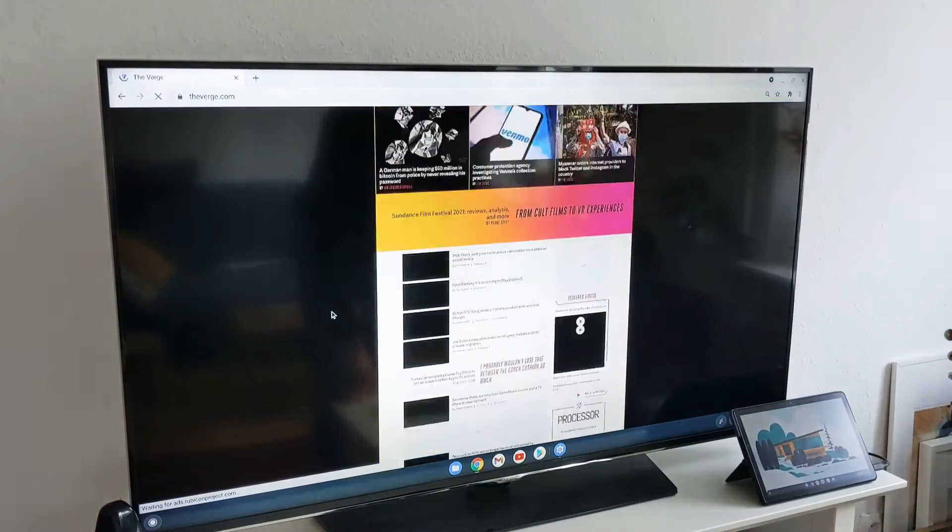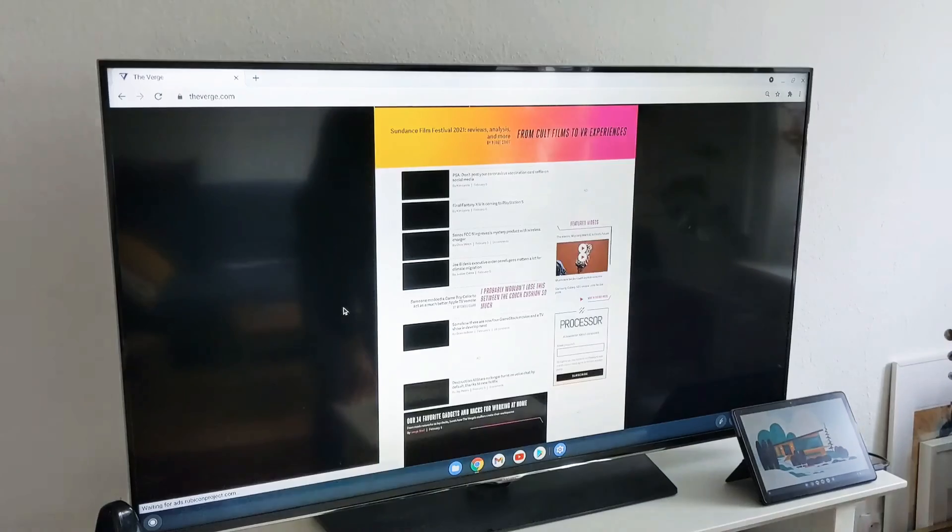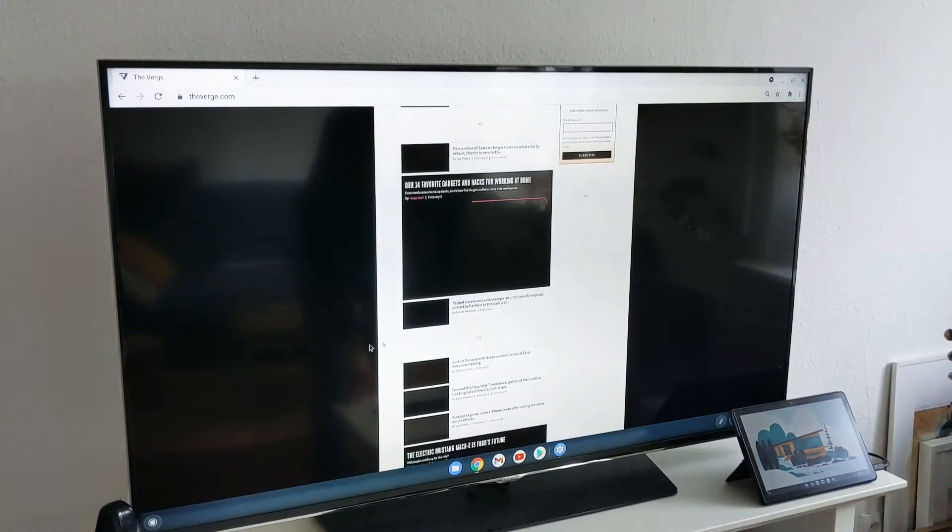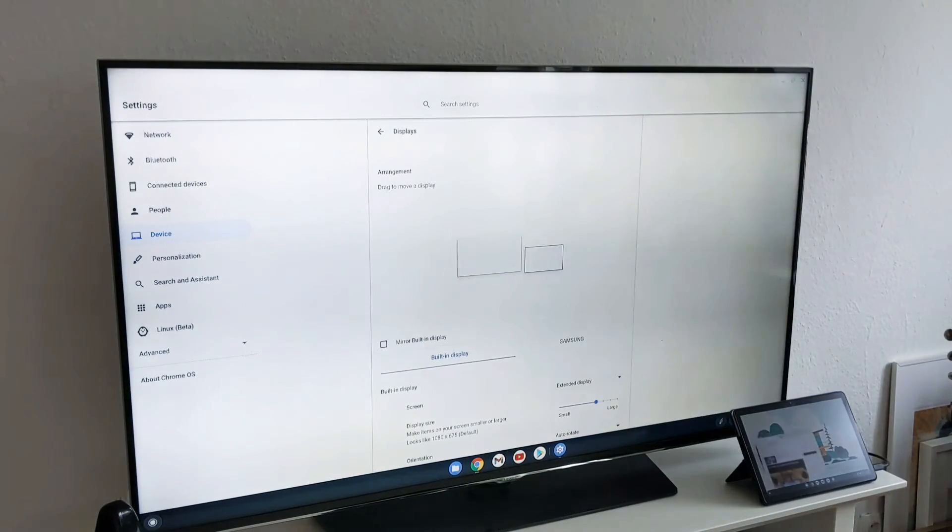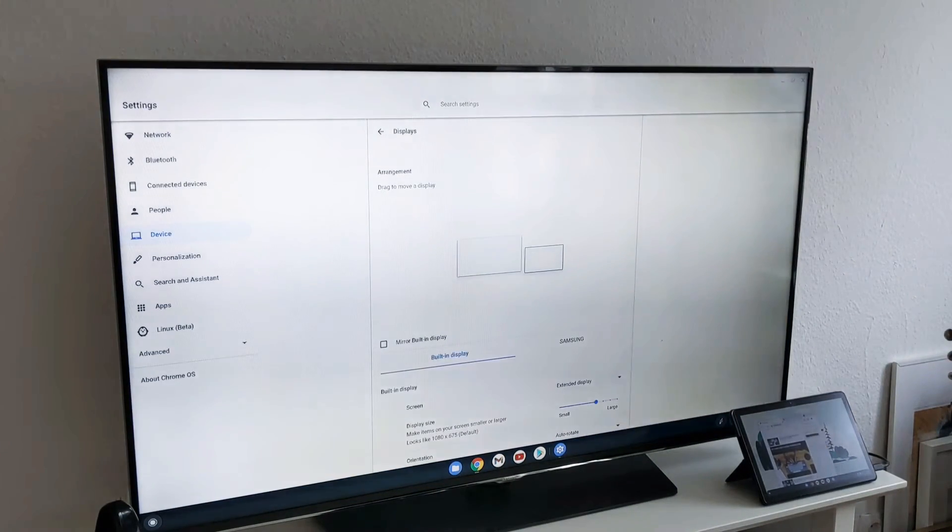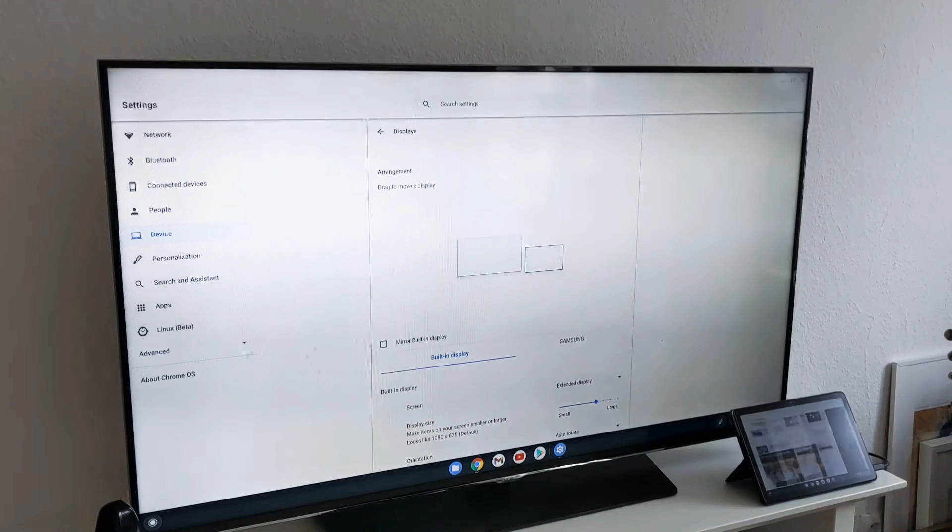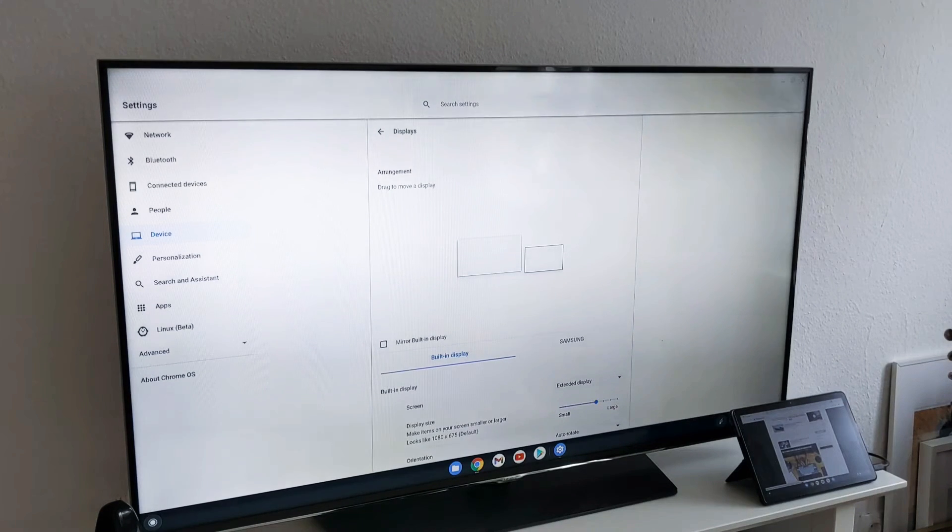Definitely you can move it also back to the Lenovo Chromebook Duet, which I did that now.